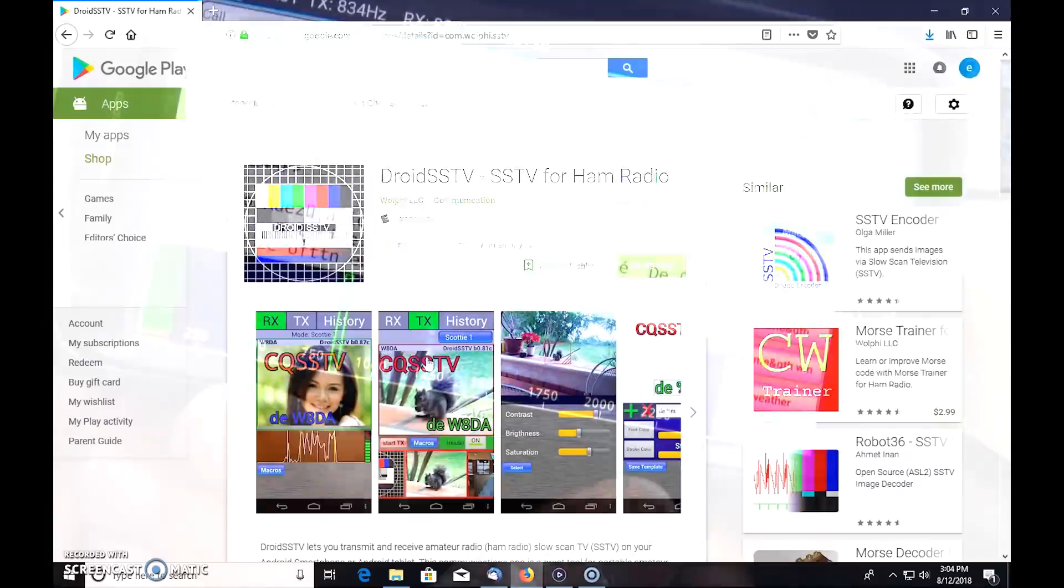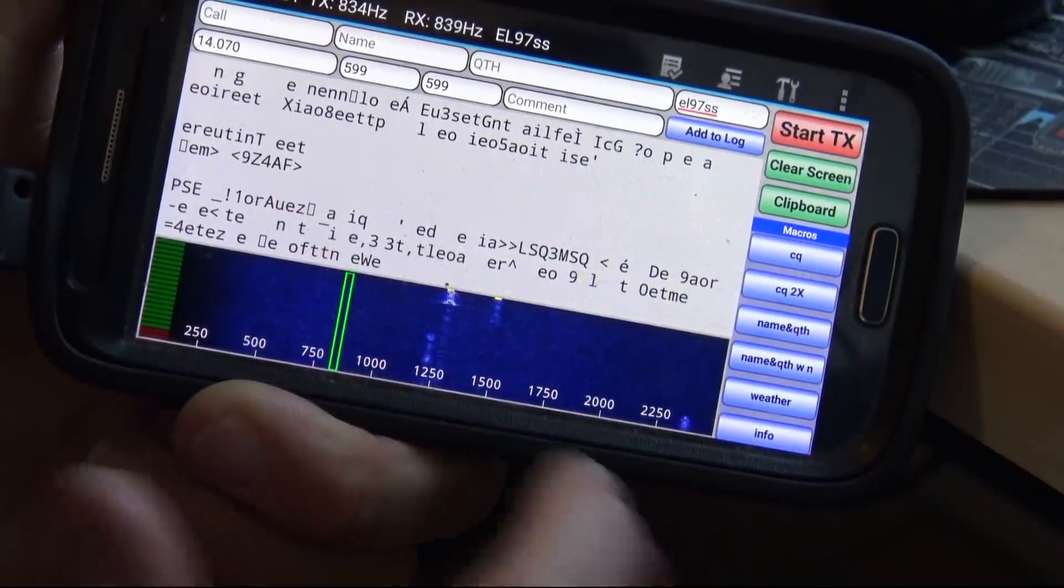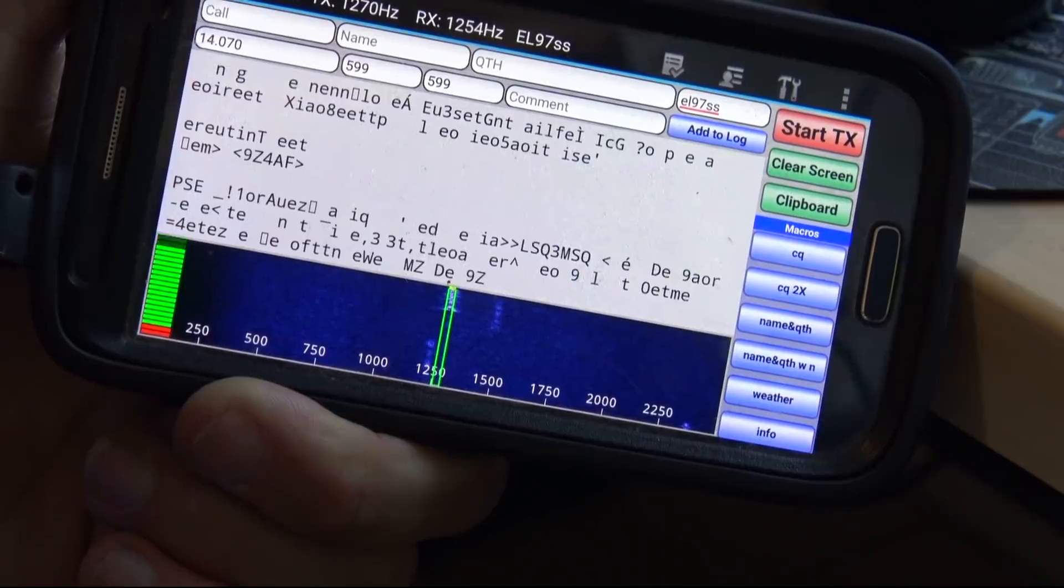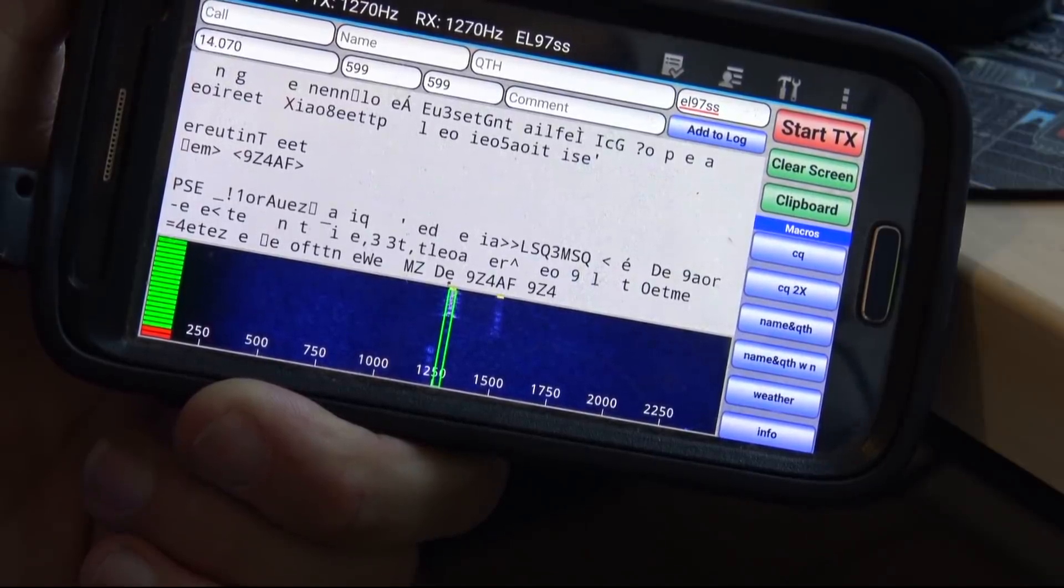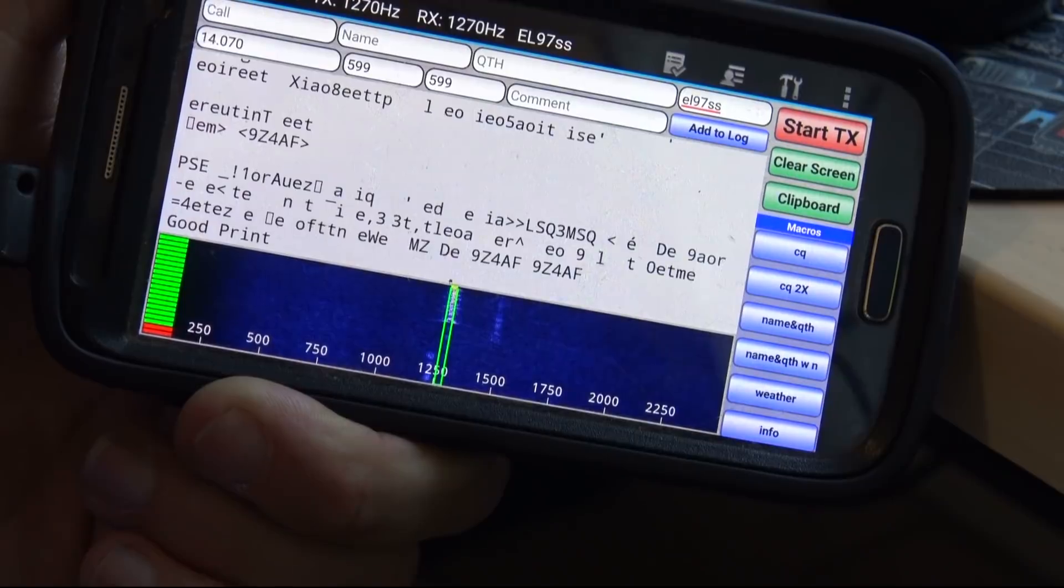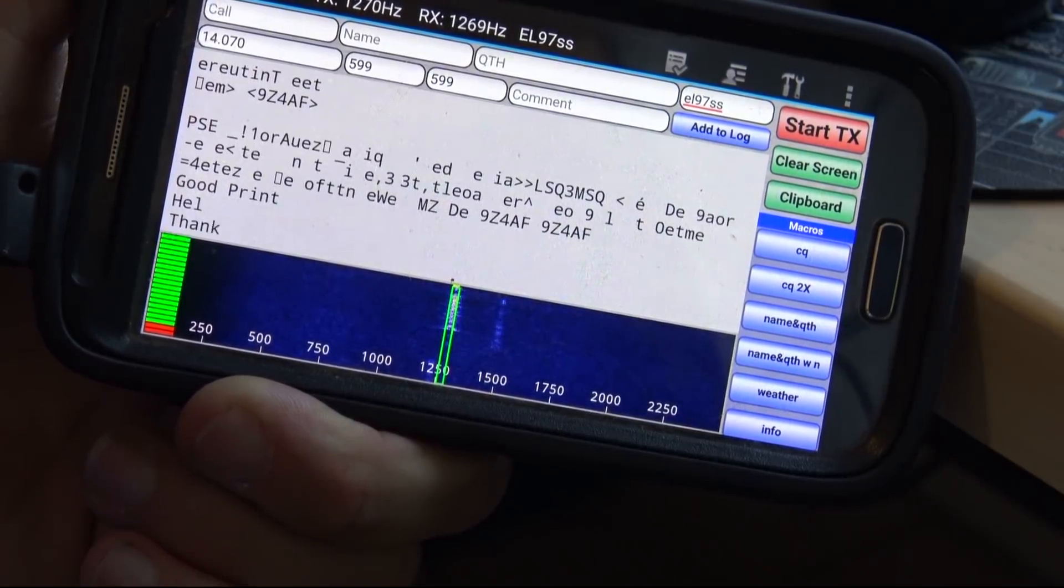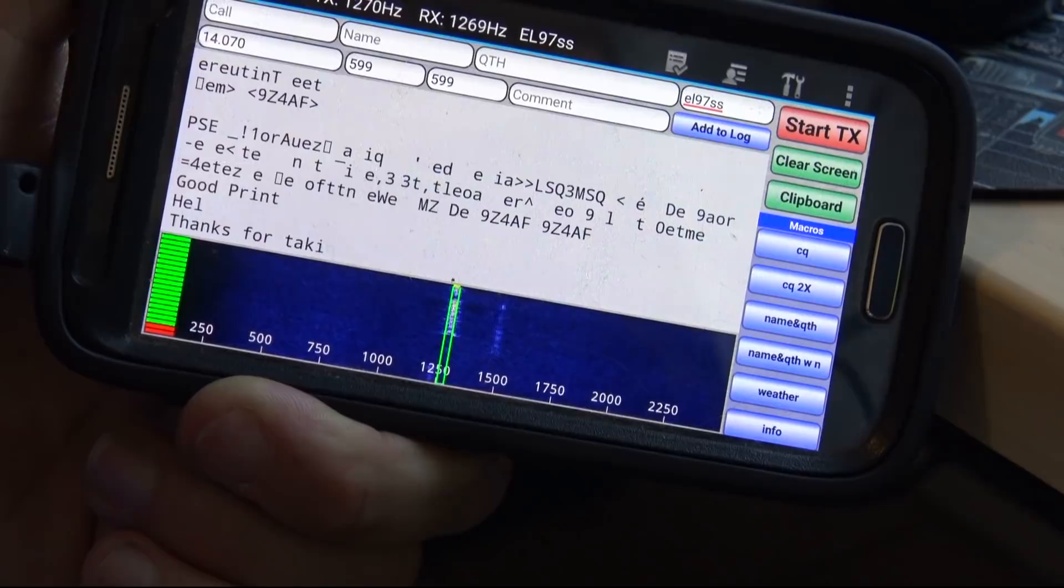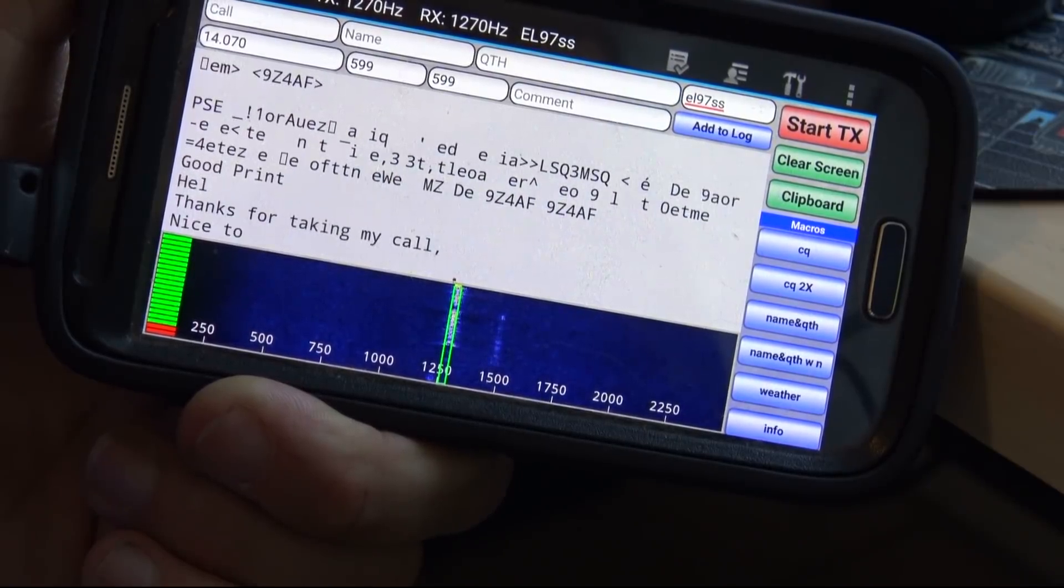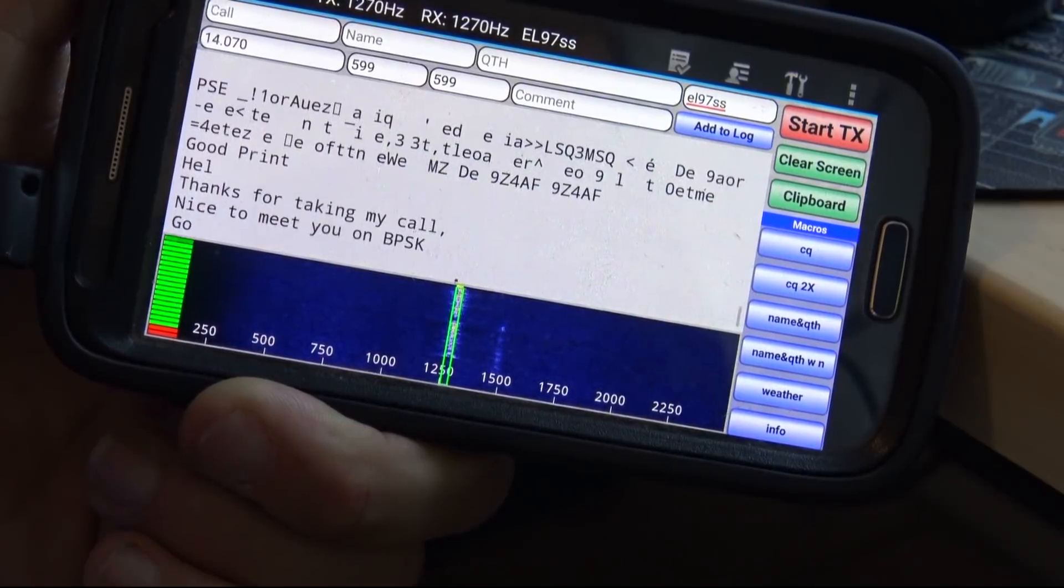They have a link here for the Google Play Store. If you know how to download apps on your Android, they give you the QR code to scan here. Or you can go on Google Play and download. This one's $6.99 and he has his other ones here. Let's fire up the app.